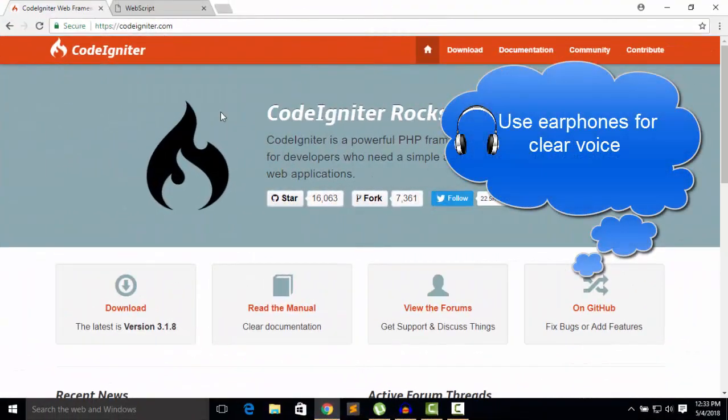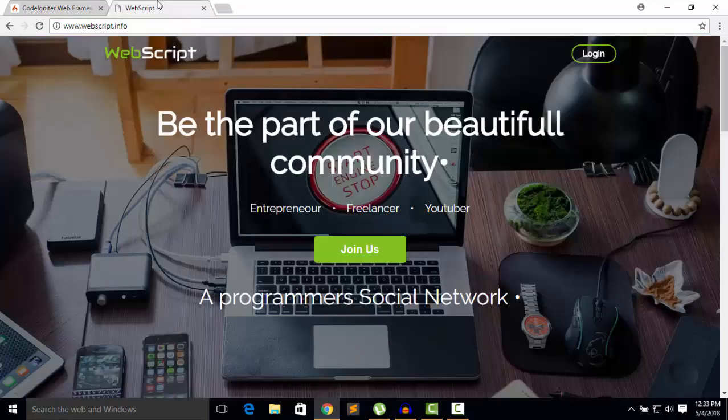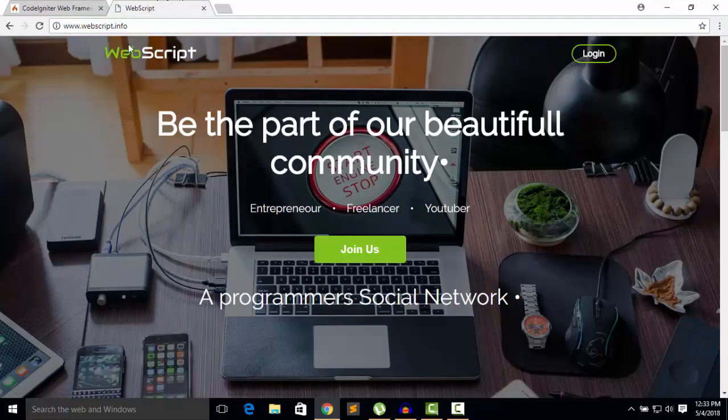Hello friends, welcome to webiscript.info. Today I welcome all of you to my new video series which is based on PHP framework. But before that, let me show you my website, webiscript.